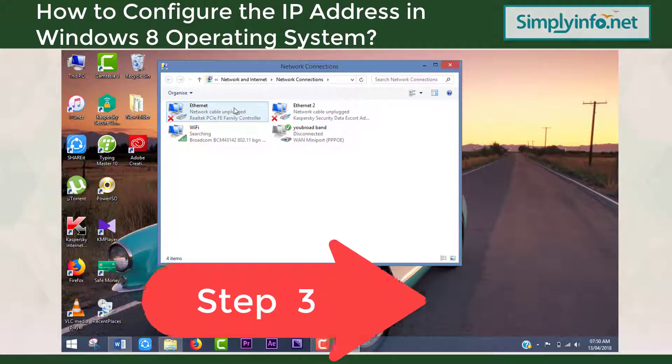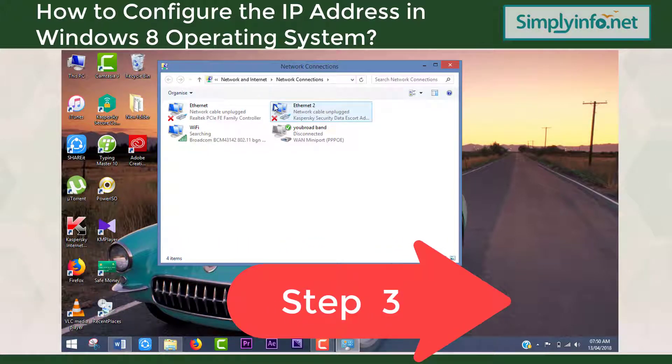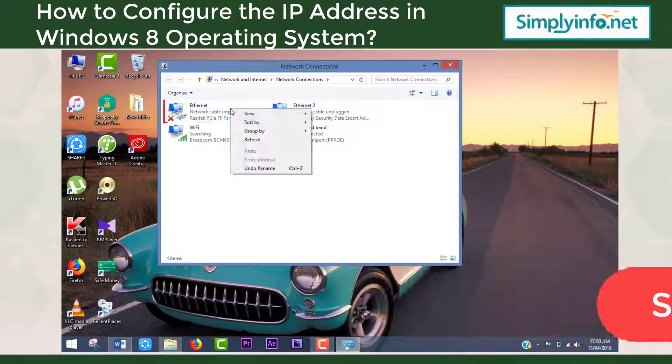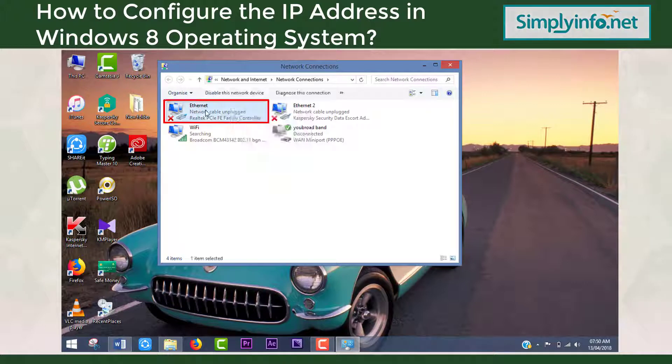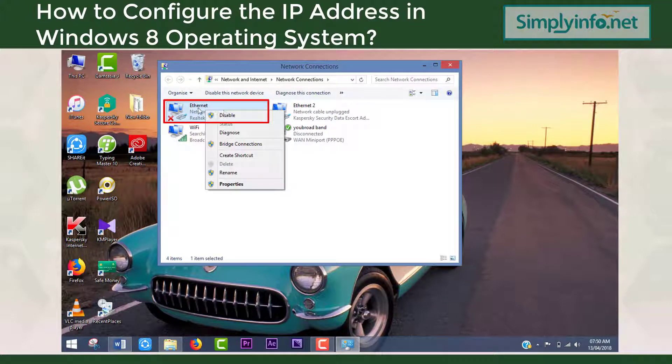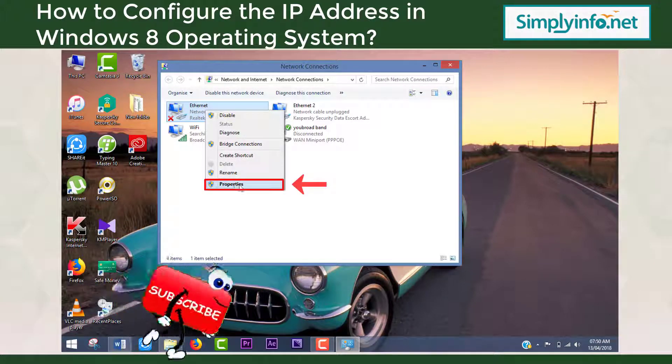Step 3: Right-click on Ethernet and select Properties from the list.